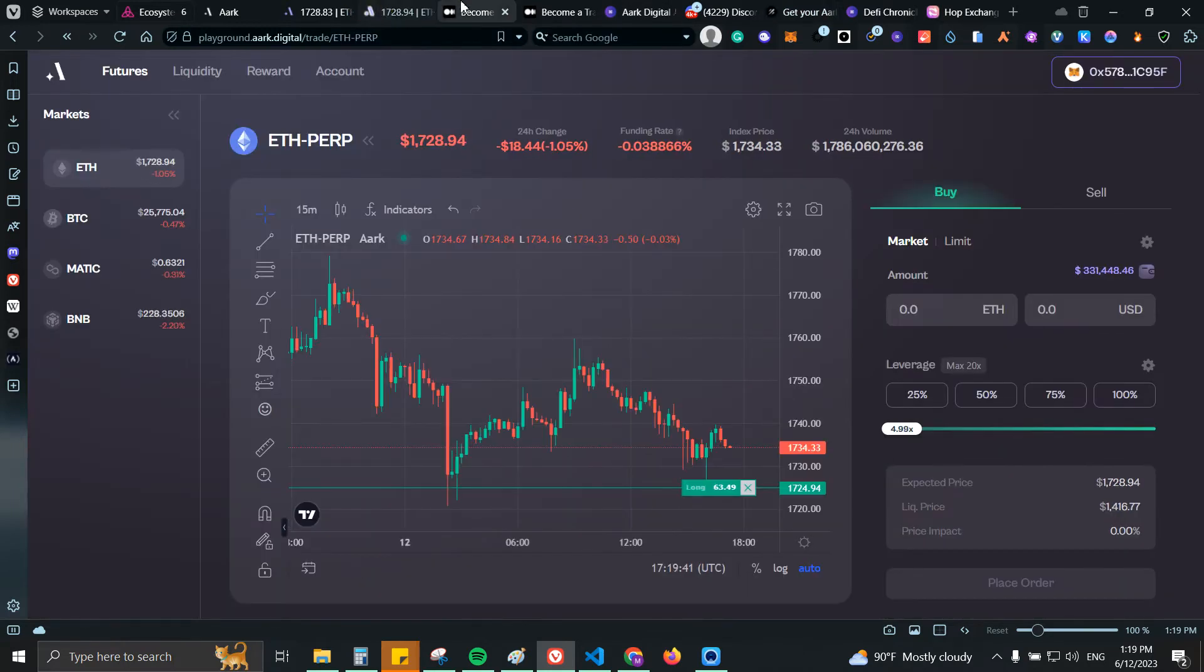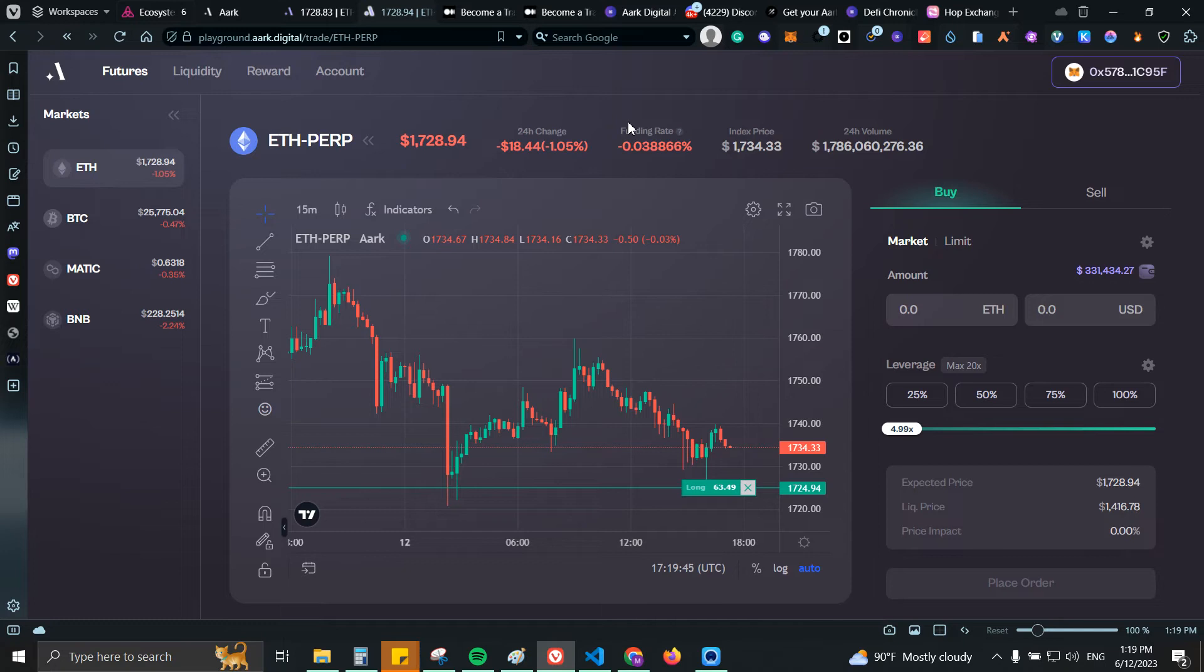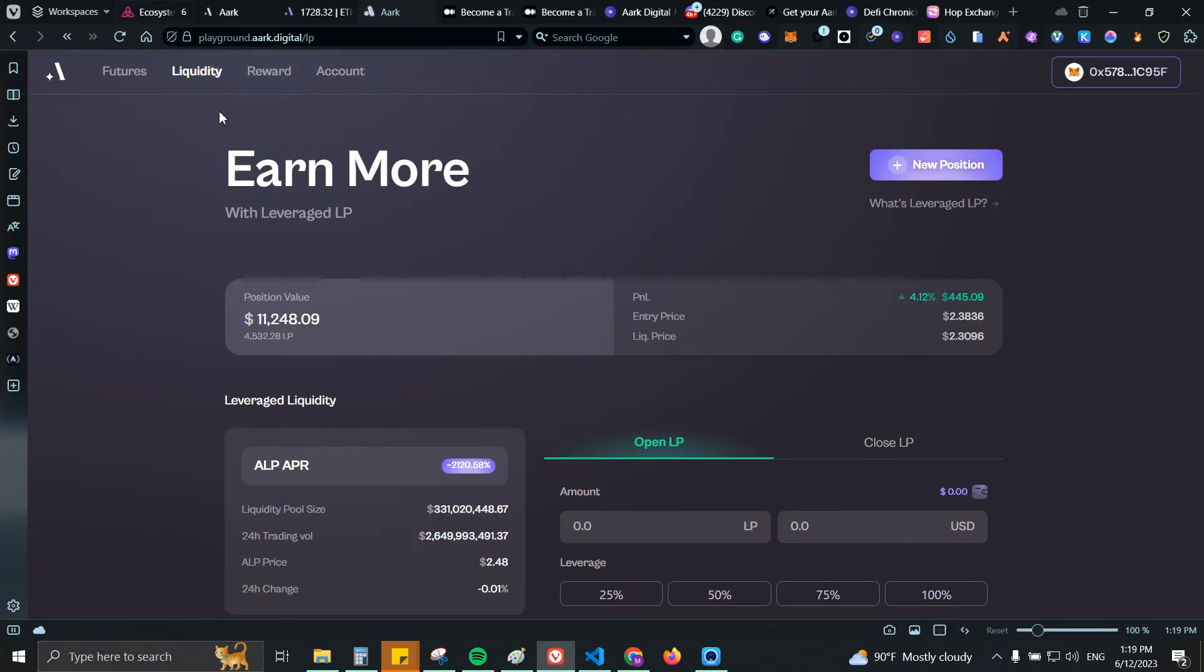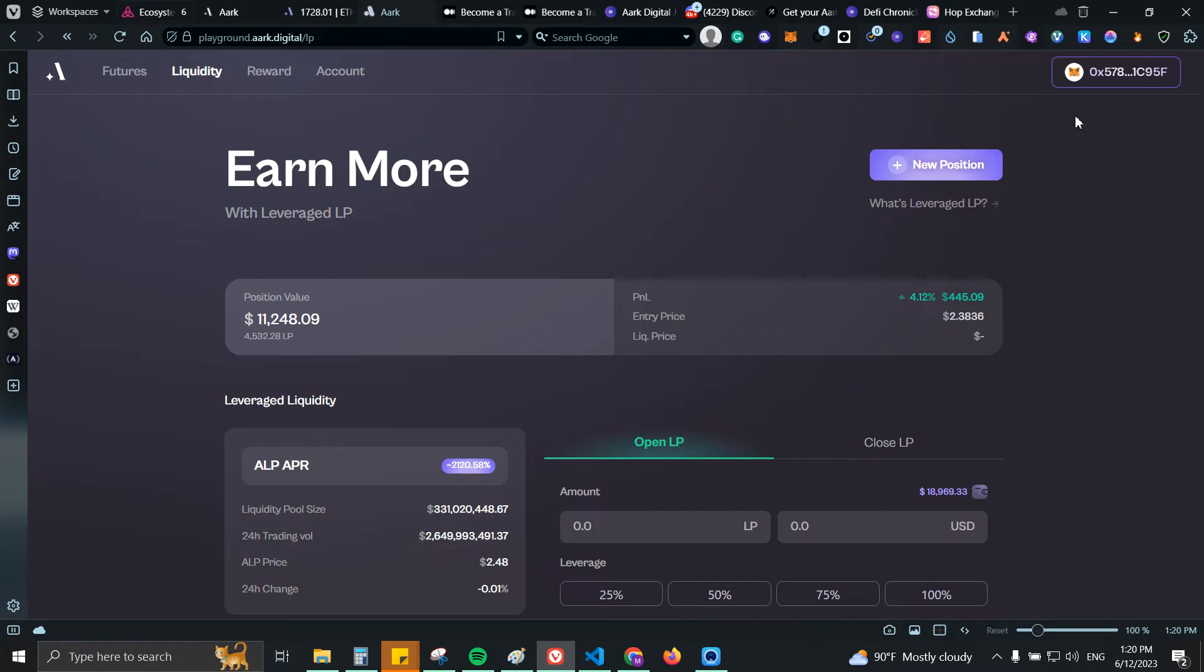Once you have it, then what you can do is come back to the playground so you can start using it. You will need some Ethereum on Arbitrum Goerli and from there you can go to Liquidity and you will have the option up here to claim some faucet tokens. Those tokens would be USDC, WETH and also BTC. You can use those tokens directly on ARC but you will need some Goerli ETH on Arbitrum.